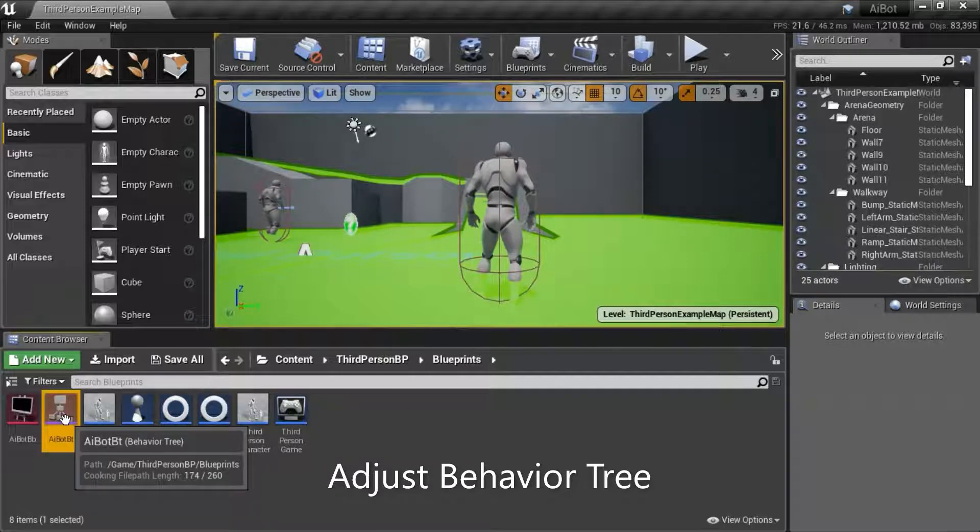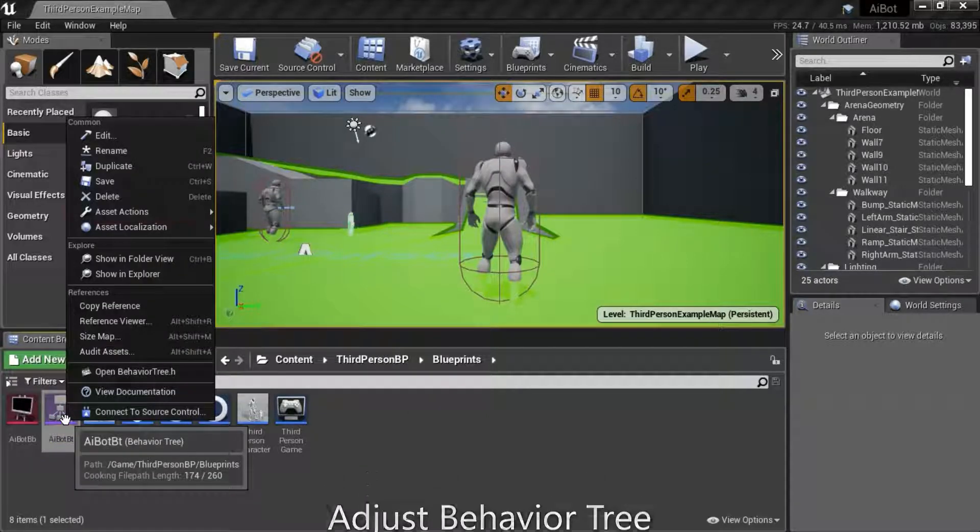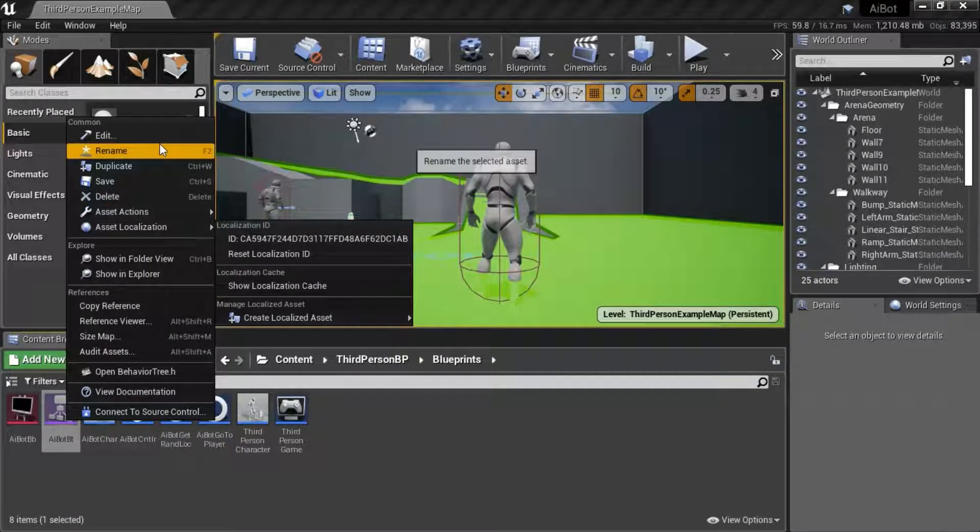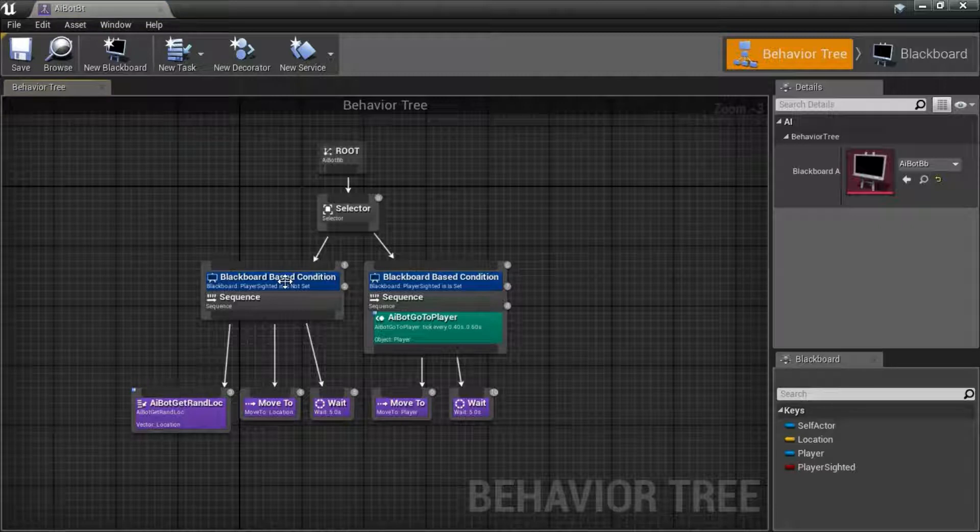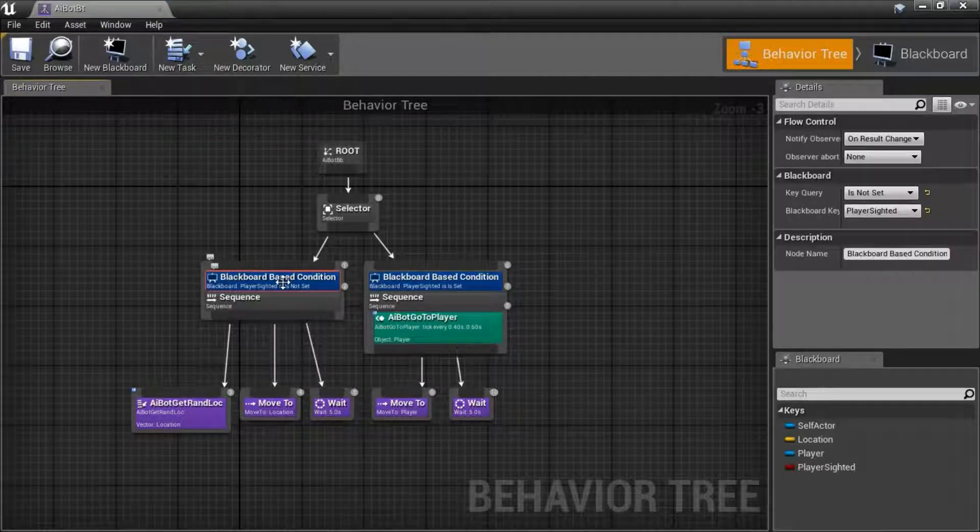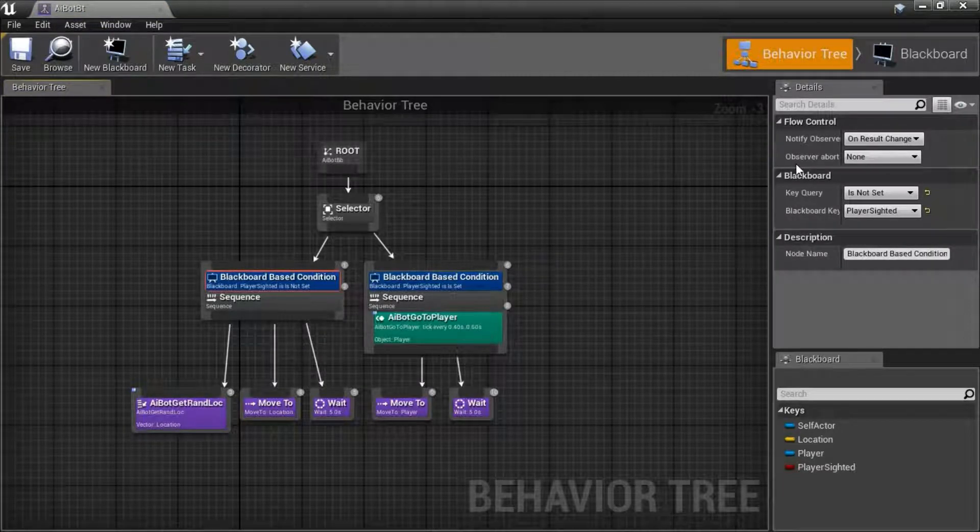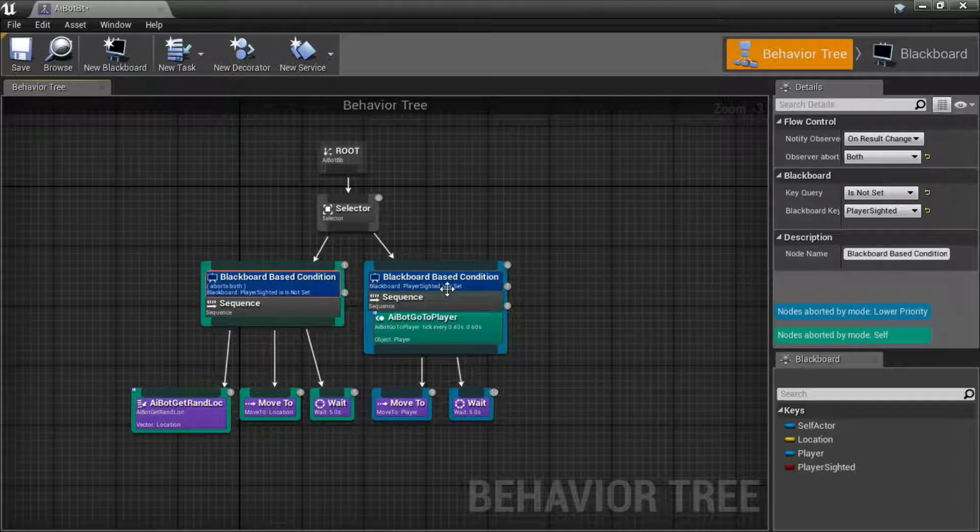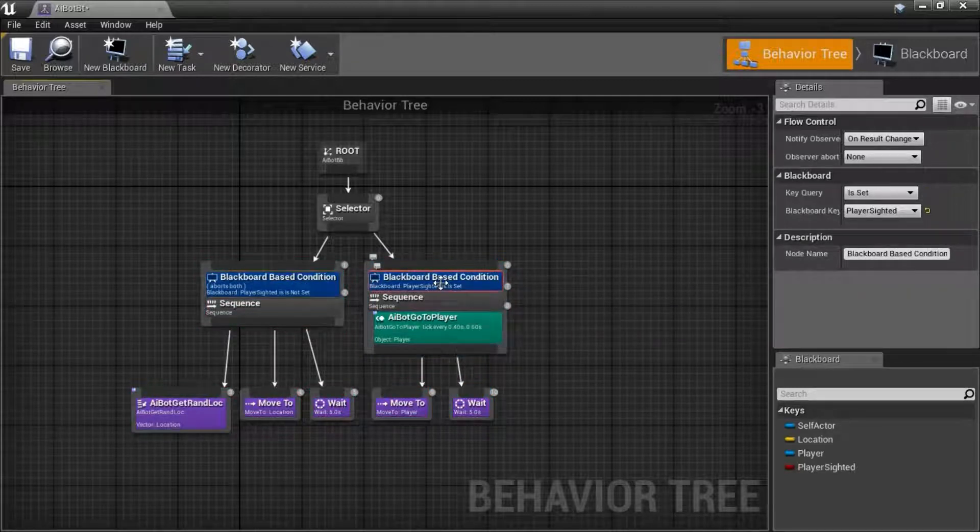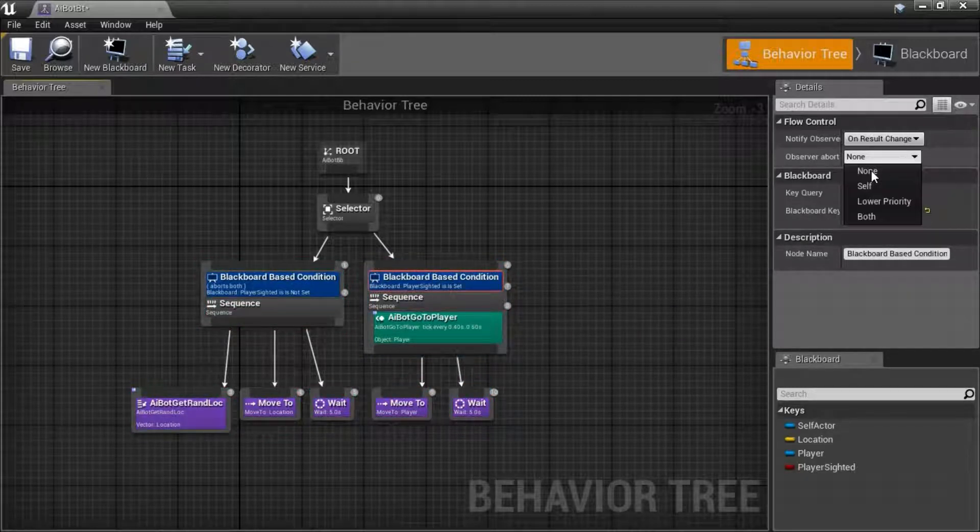Right click the behavior tree, edit. Click on the decorator, change observer aborts to both. The same thing for this decorator, both.